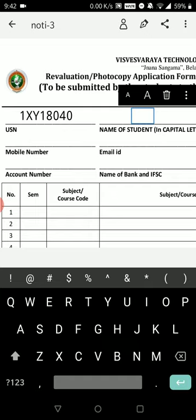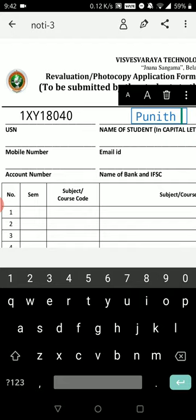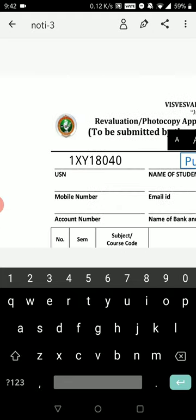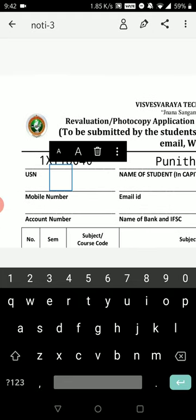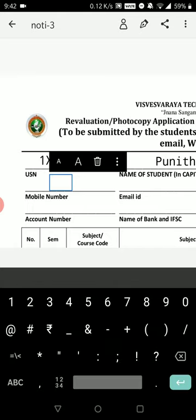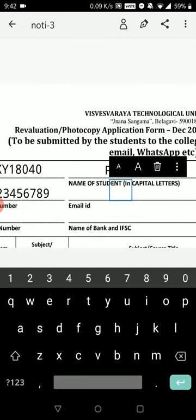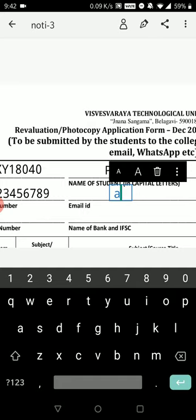Enter a name — let's use a random name. Resize it if needed. Next, go to the mobile number field and enter your mobile number. Let's say '1234567890.' Enter it and place it. Then enter your email ID — for example, 'abc@gmail.com' — and place it in the correct field.